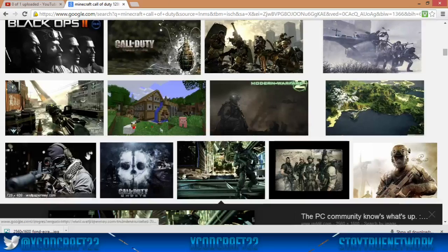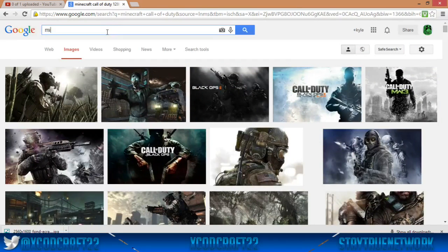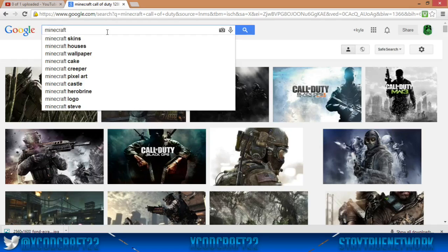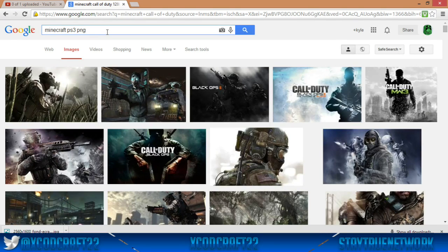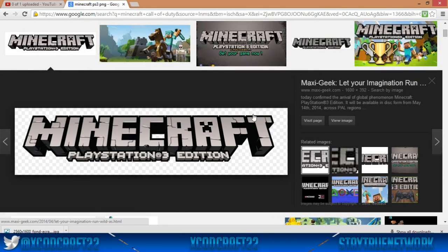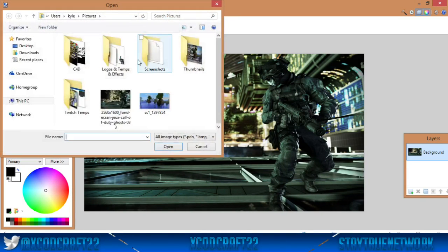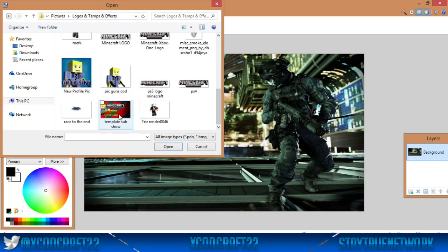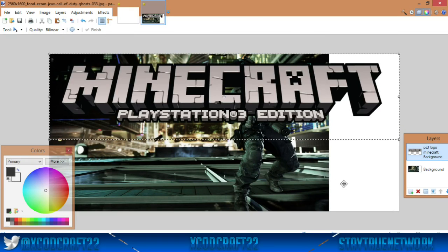If you want Minecraft logos, figures, pigs, cows — anything like that — what I normally type is 'Minecraft PS3 PNG'. If you type PNG, the files won't have a white square background; they'll be transparent. You can tell because if you click on the picture and it has a checkerboard background, that means you're good. I already have some logos saved. Here's a PS3 Minecraft logo, and I've got a bunch of renders and other logos too.